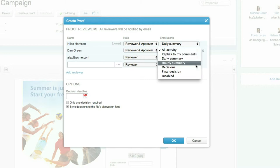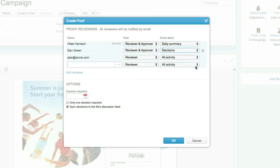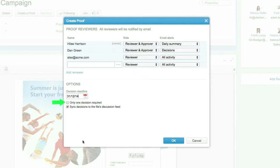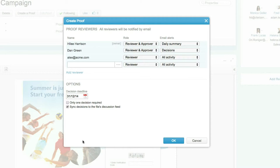Following the user definition, the proof creator can set the proof deadline, whether approval is required by all approvers or only one of them, as well as whether to synchronize proof decisions to Clarizen. Enabling the last option allows full tracking of proof decisions directly in the file's discussion feed and also allows Clarizen followers to review and reply to these posts.